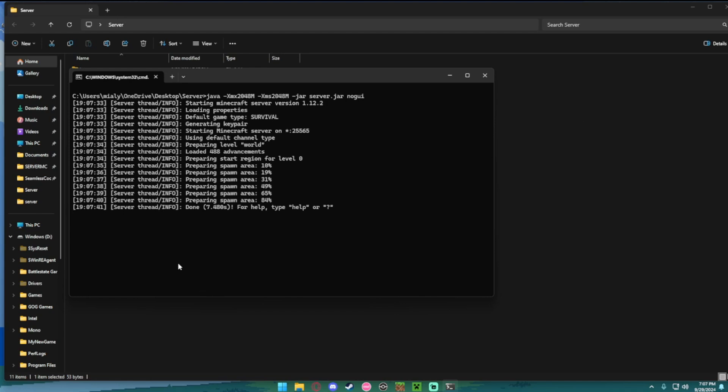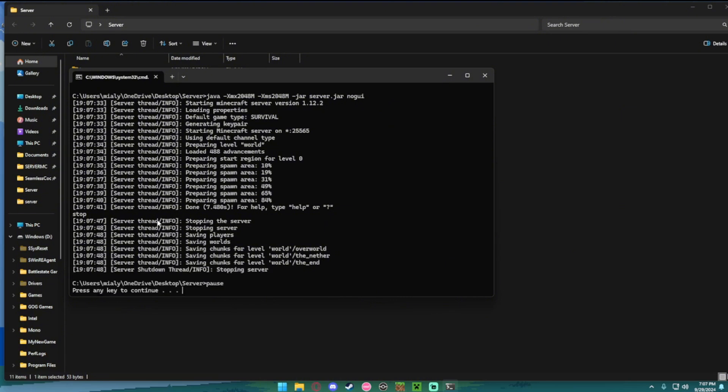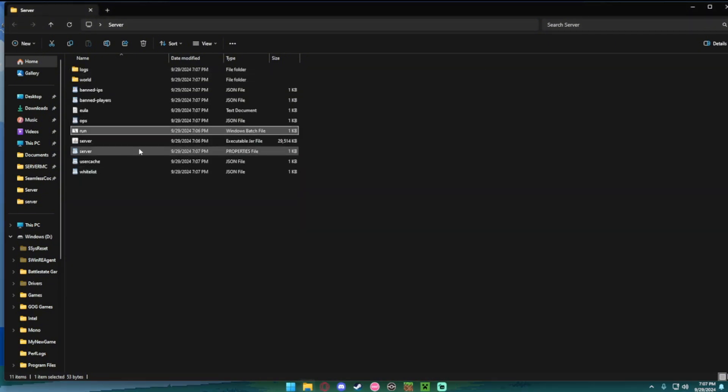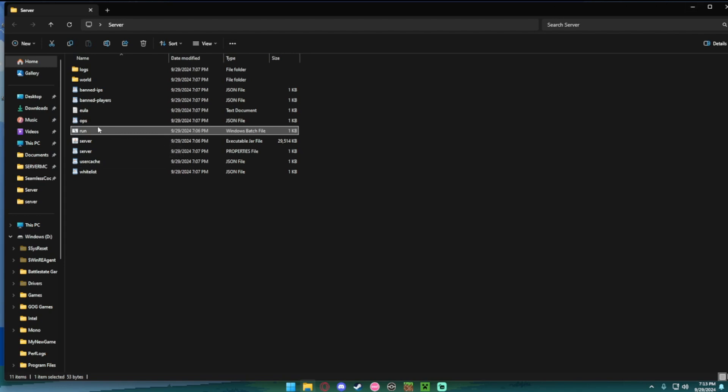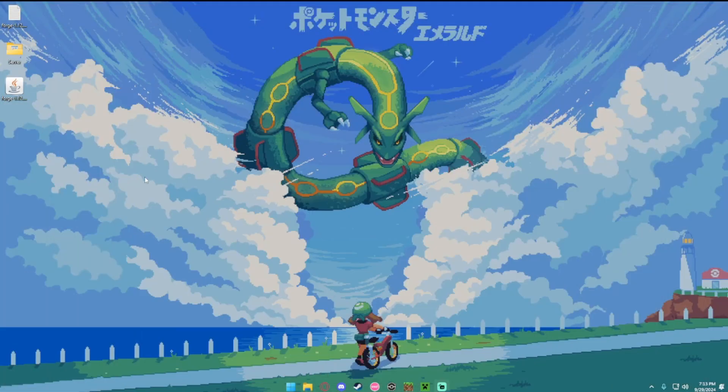When you see it says done, you want to just type in stop, then enter. The next step after this will be to install Forge to the server. You already installed it to your client, now you want to install it to your server.